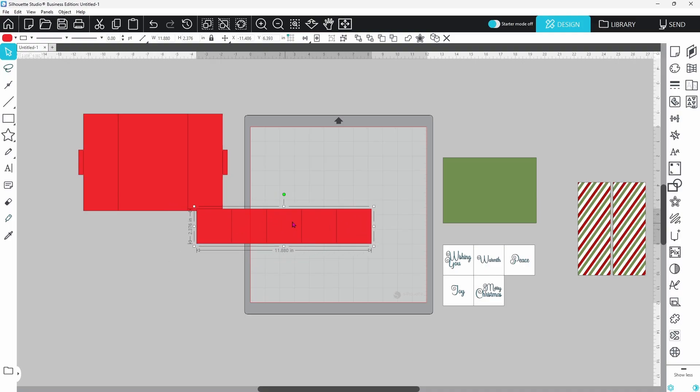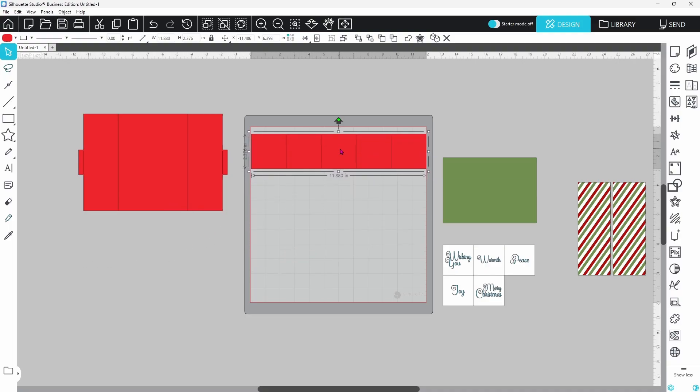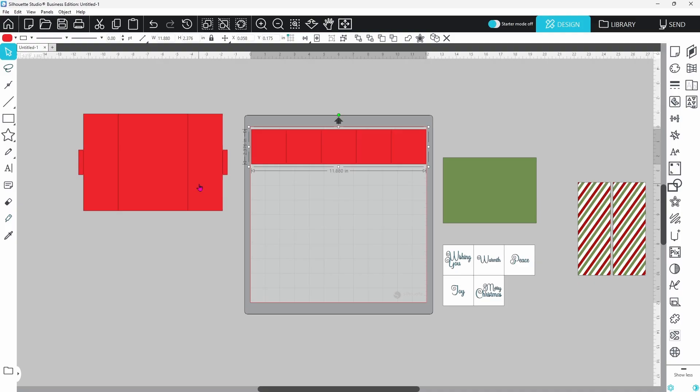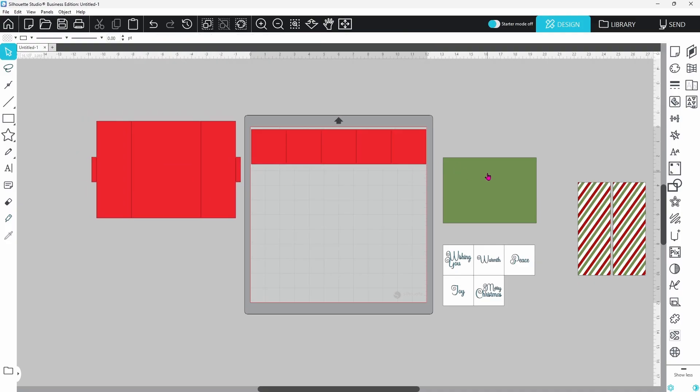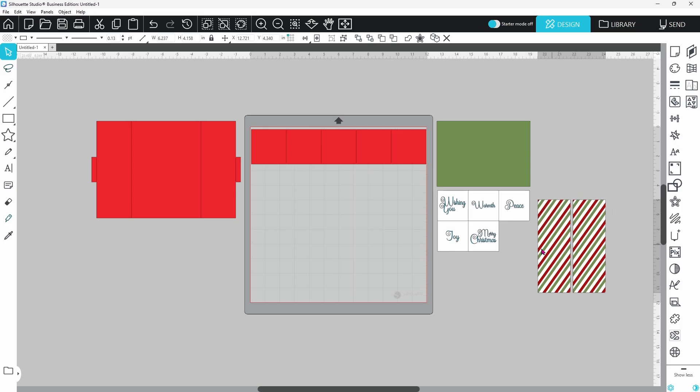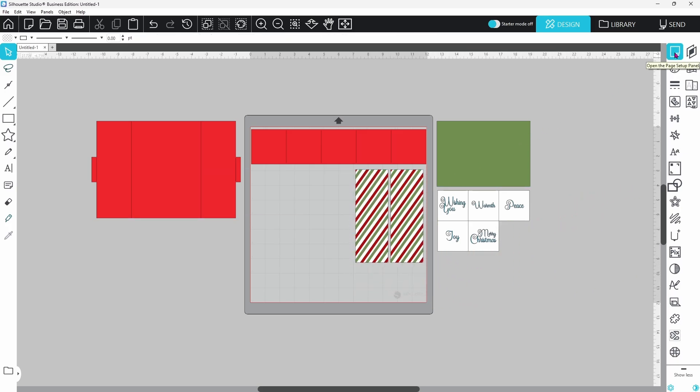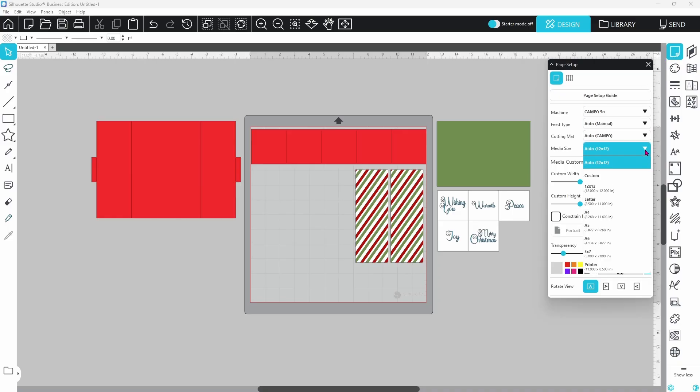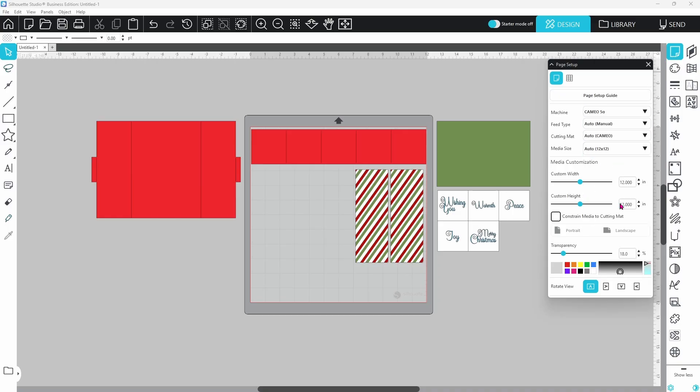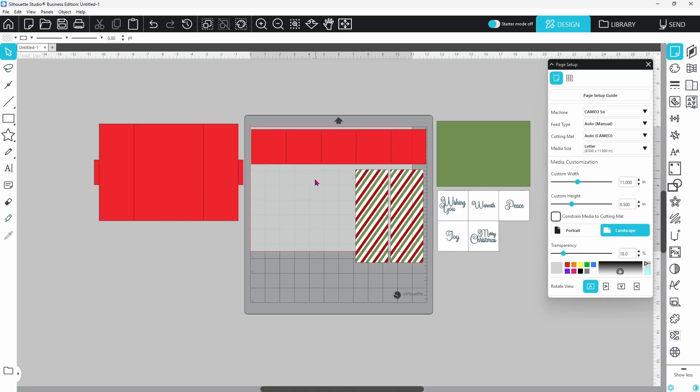I did create this file to be cut from a 12 by 12 piece of card stock. However, if you only have letter size, you can resize all of these pieces to use a letter size piece of paper. You're going to open up your page setup panel, go down to your media size, and select letter. This is already set to portrait, which is good. We don't need to rotate any of our pieces, and we can start scaling this down so that this piece, which is the longest piece, will fit on the 8.5 by 11 sheet of paper.